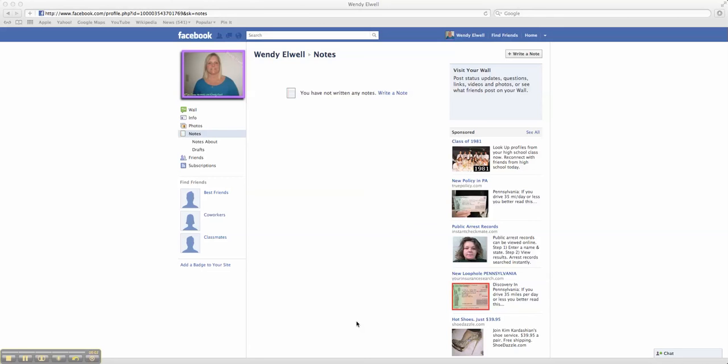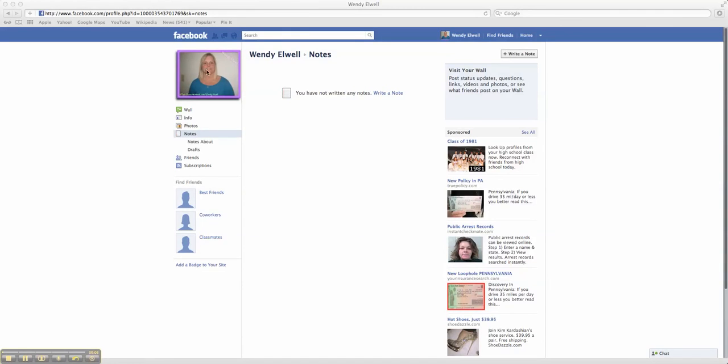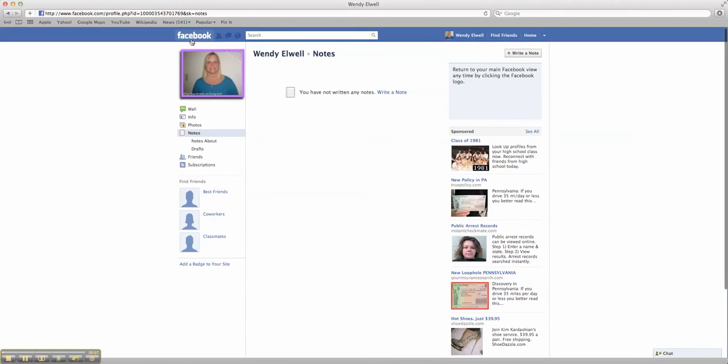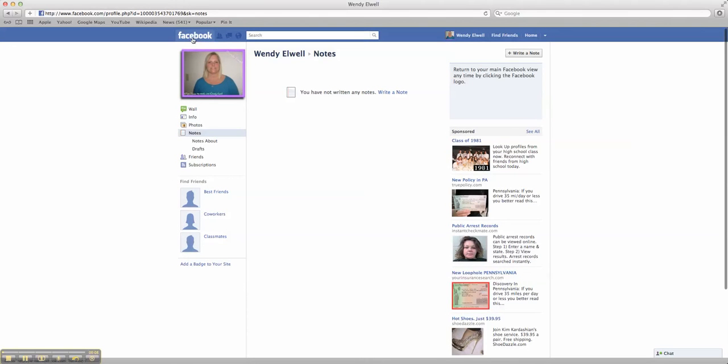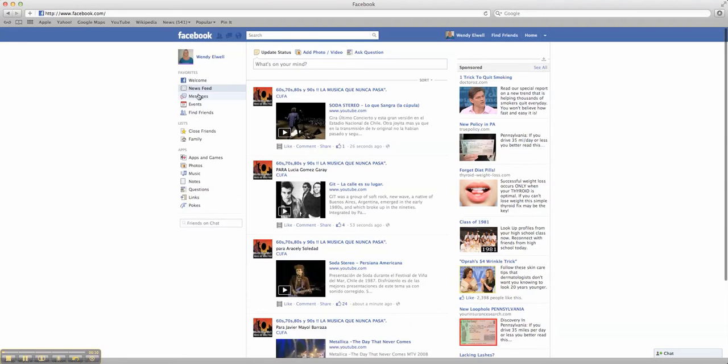Hi, it's Wendy again, and I'm going to go over a few more things about Facebook. This is our Facebook page. We're right at our Facebook, and we'll go back to our wall.